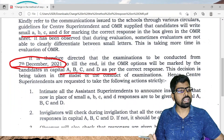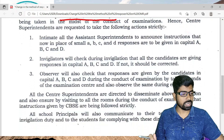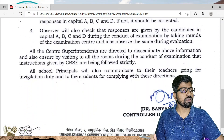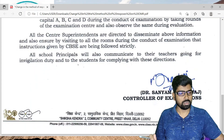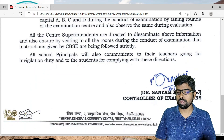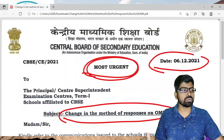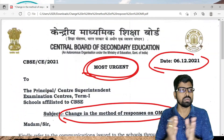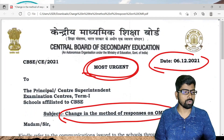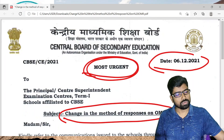This is given by CBSE, so kindly inform your students, invigilators, and teachers so that they can guide accordingly — it will be very helpful for students, otherwise there will be a problem. This circular came today, so I quickly made this video. Please share this with your students and friends. Thank you. We'll meet in the next video. Goodbye.